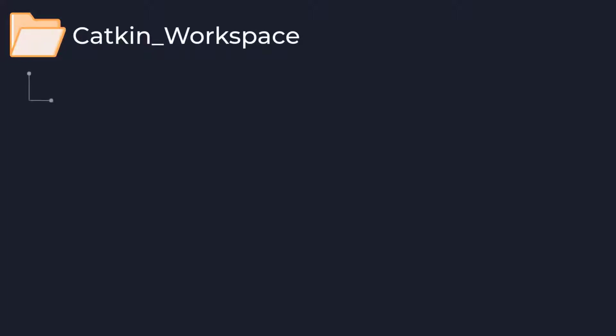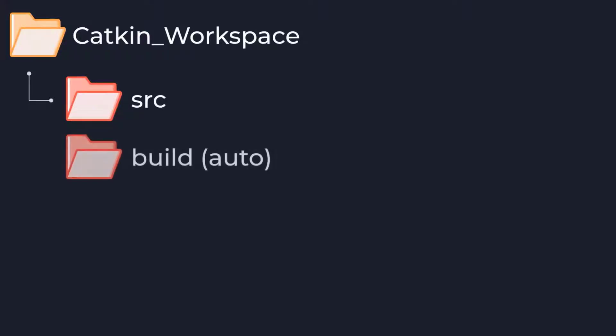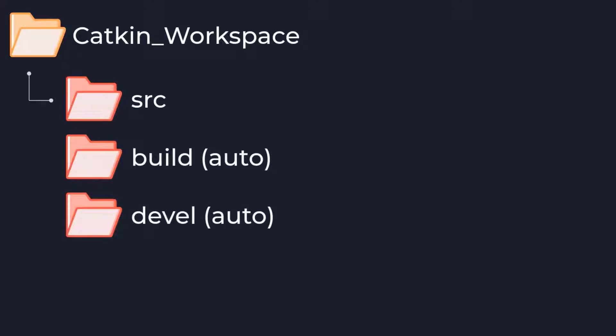Inside our workspace we will create a source folder which is where packages will go. Other folders which will also appear in this folder are the build and development folders which will be auto-generated once we compile our project using the catkin make command.